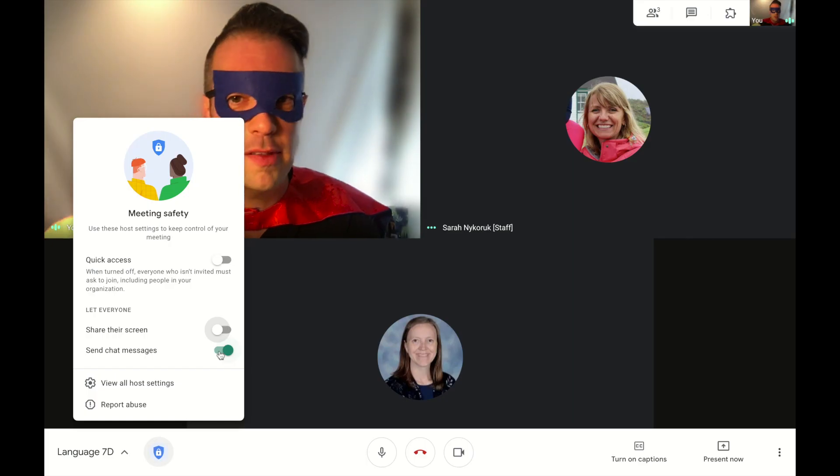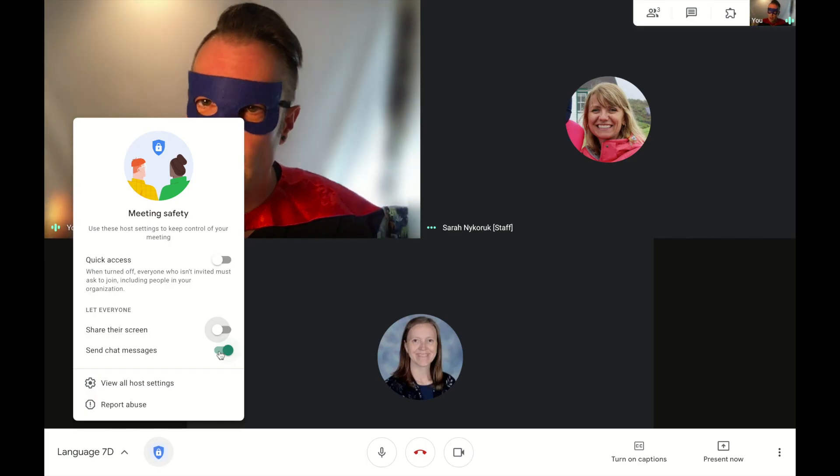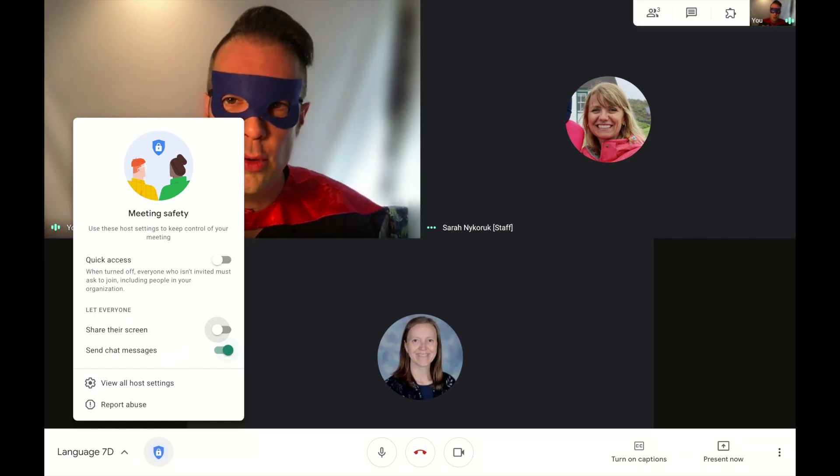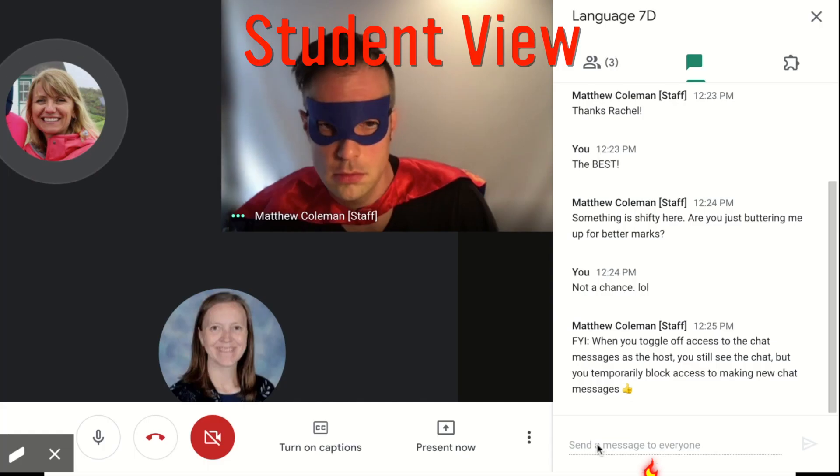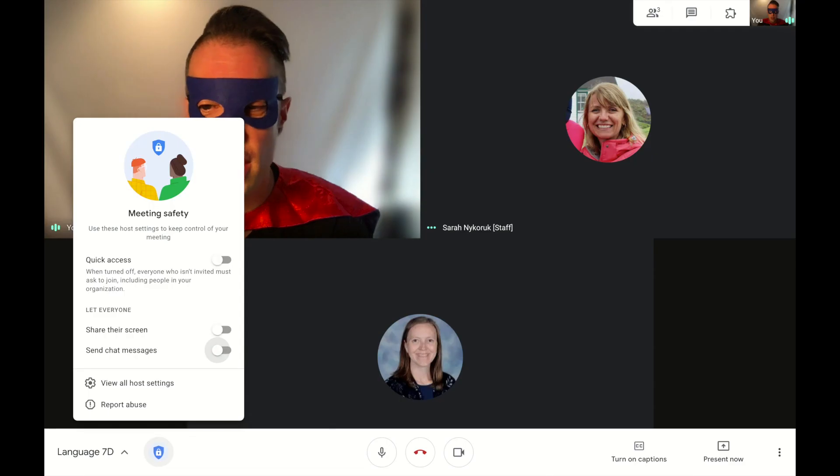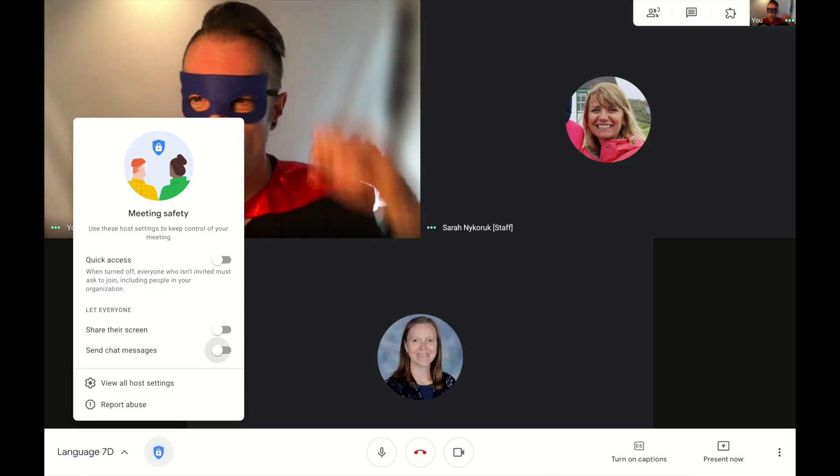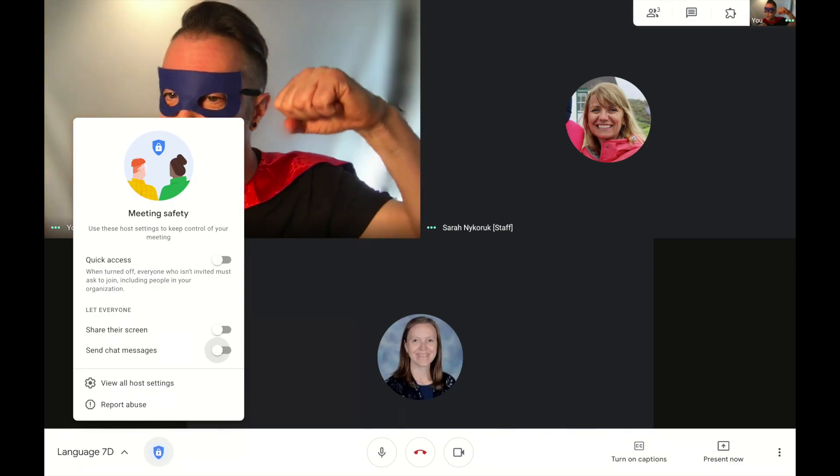And chat messages might be useful. Sometimes you don't want them using the chat messages. You have the power to turn that one off too. So flex those powers.